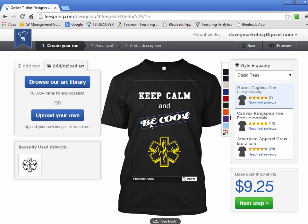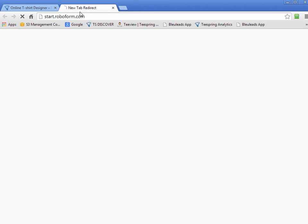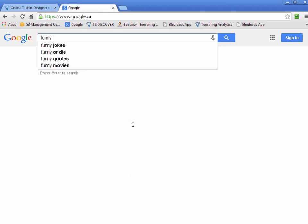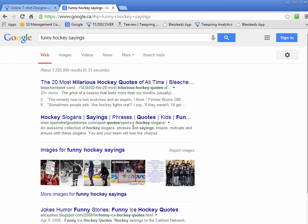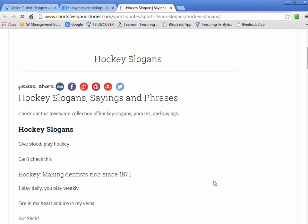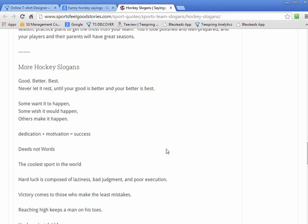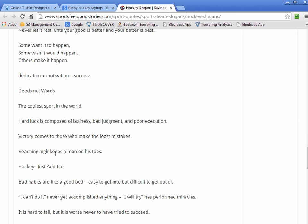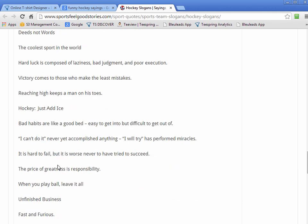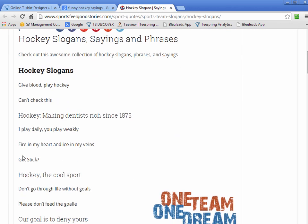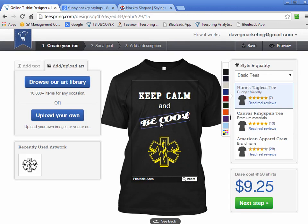What's nice is you don't even need a designer. For example, you could go to Google and type in 'funny hockey sayings,' and you get a whole bunch of hockey slogans — a huge page of them. There's tons of stuff like 'Reaching high keeps a man on his toes,' 'It's hard to fail but it's worth never to have tried to succeed,' and 'Fire in my heart, ice in my veins.' You can take these ideas and throw them into the designer and play around with them.